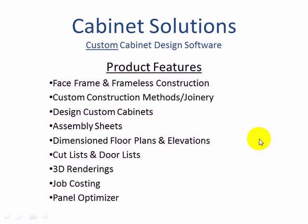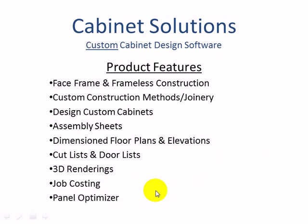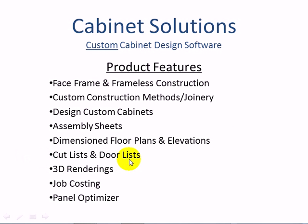Some of the features of Cabinet Solutions include the ability to design in face frame or frameless construction. In addition to the standard cabinet types which we include in the program, you can design your own custom cabinets using your own custom construction methods and joinery. Some of the reports that come out of the program include assembly sheets, dimension floor plans and elevations, and cut lists and door lists. You also get 3D renderings to help sell the job.